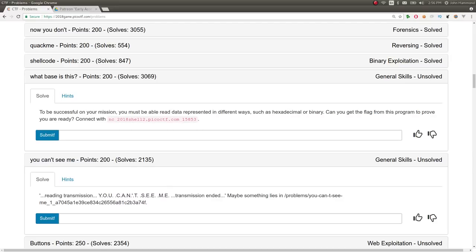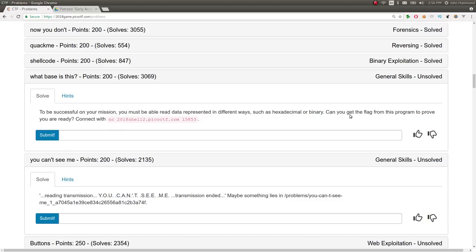How's it going guys? My name is John Hammond. This is a video write-up for the challenge What Base Is This for 200 points in the general skills category of PicoCTF 2018. The challenge prompt says to be successful on your mission, you must be able to read data represented in different ways, such as hexadecimal or binary. Can you get the flag from this program to prove you're ready? Connect with this command here.